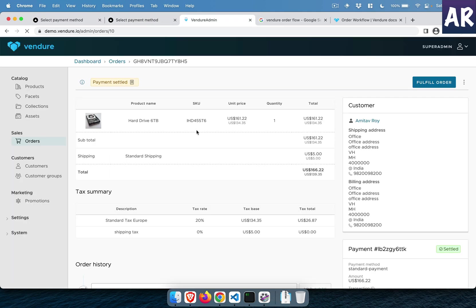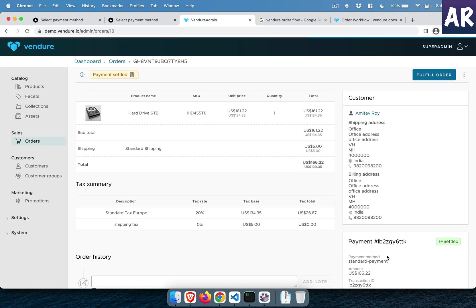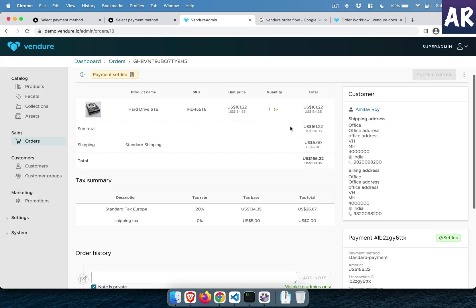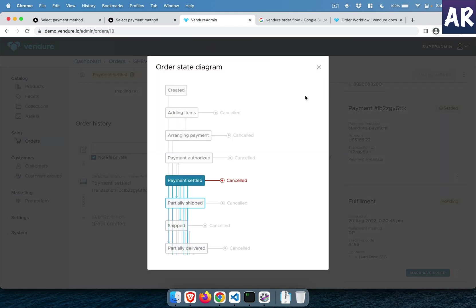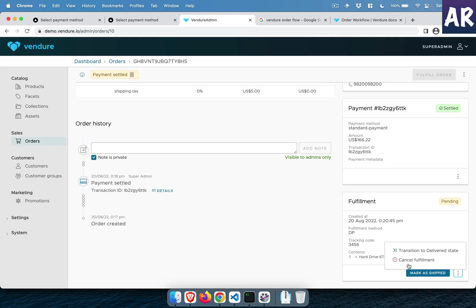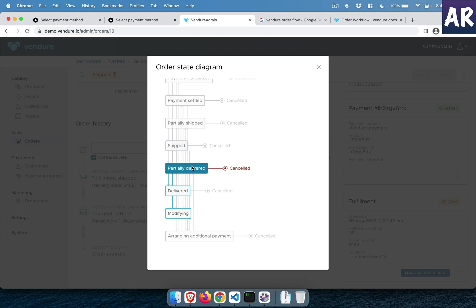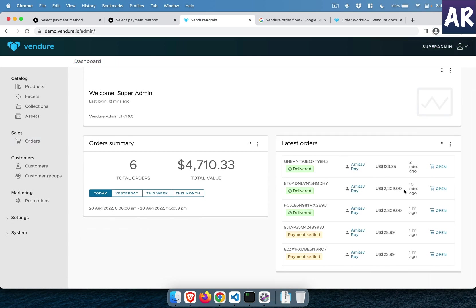With that done, our order is complete. Let me recap the last order — we went through the entire flow buying the hard disk. It is now in fulfillment. Delivery partner, tracking code 3456, create fulfillment — it changes to payment settled. Fulfillment is pending; once marked as shipped it transitions through partially shipped and shipped. Then marked as delivered — since it's only one item it can't be partially delivered — and the dashboard shows all the latest fulfilled orders.